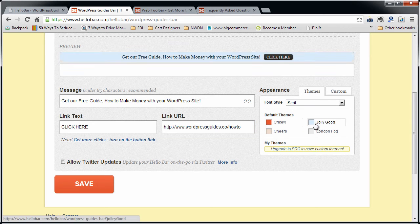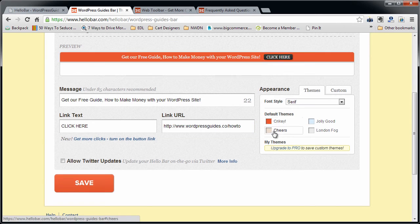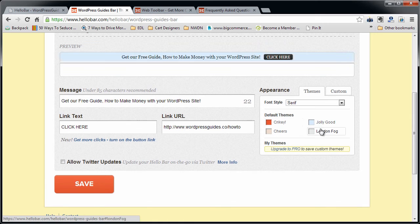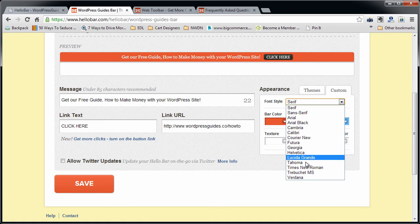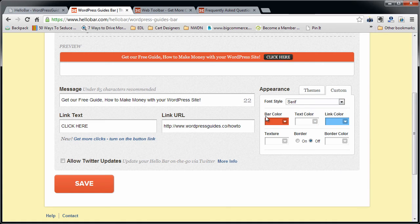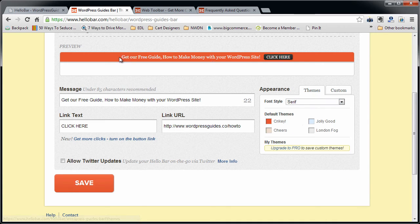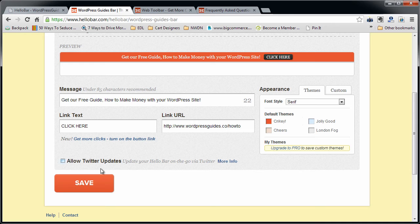Now, there are a couple other options here. They have like four different preset colors that you can choose from if you like those, or you can check Custom and put in whatever font and whatever colors that you want. I'm just going to go ahead and leave this nice salmon. Click Save.